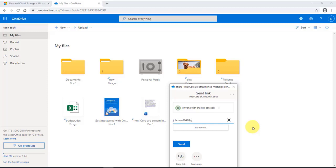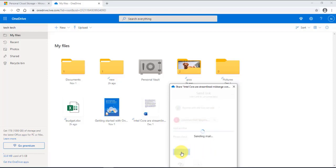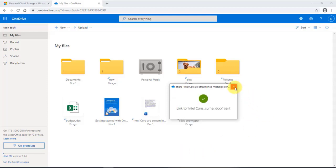This is a Gmail account. I'll click 'Send' and it's done.